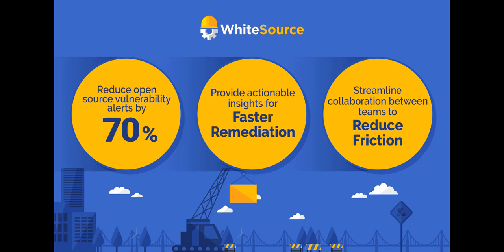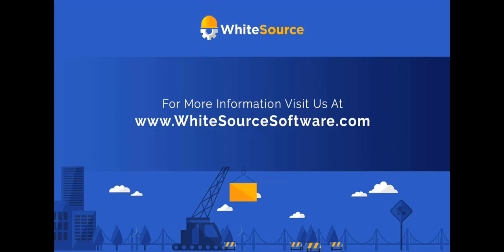It streamlines collaboration between teams to reduce friction and inspires confidence in your developers that their time is being well spent, giving them the tools they need to prioritize their work.